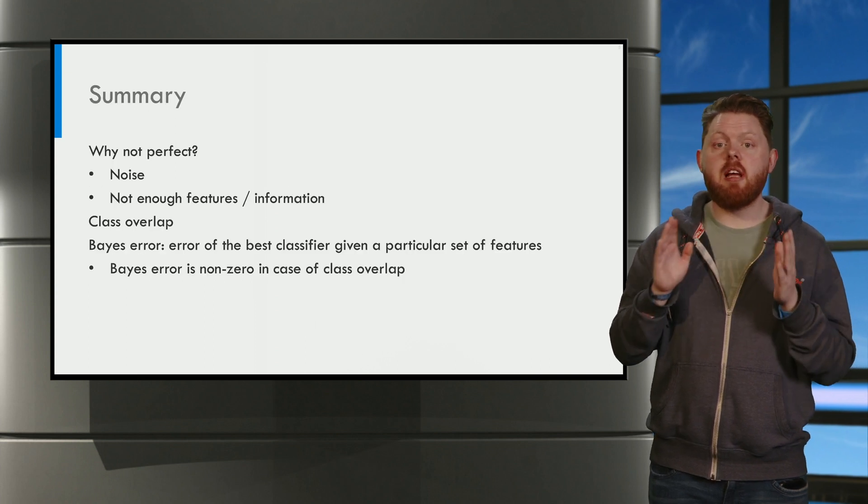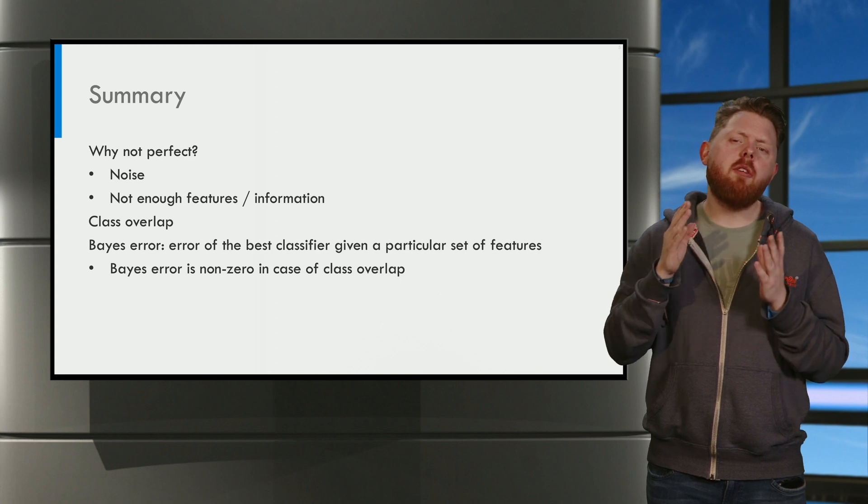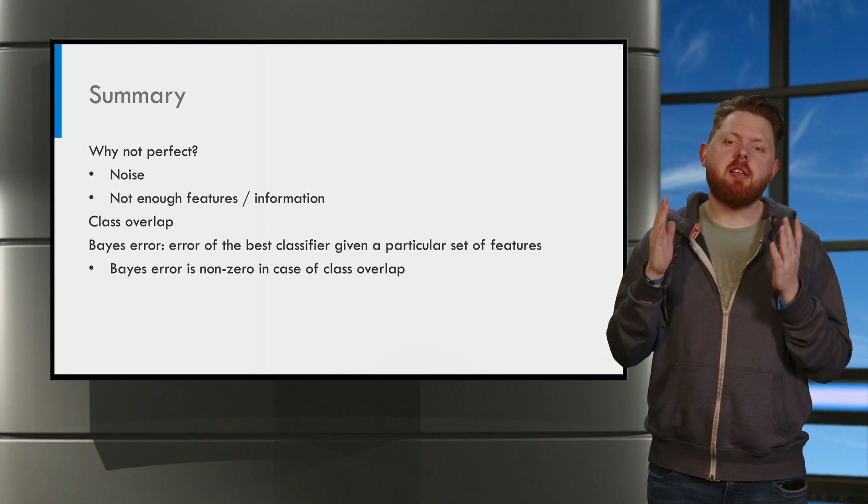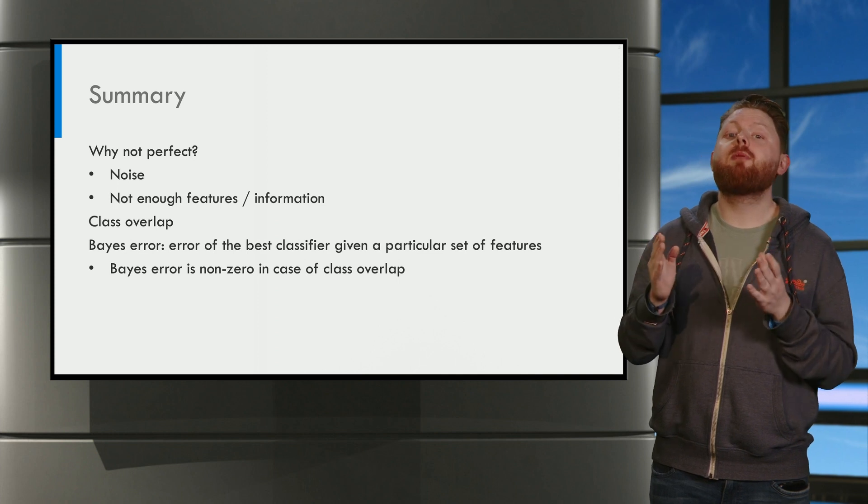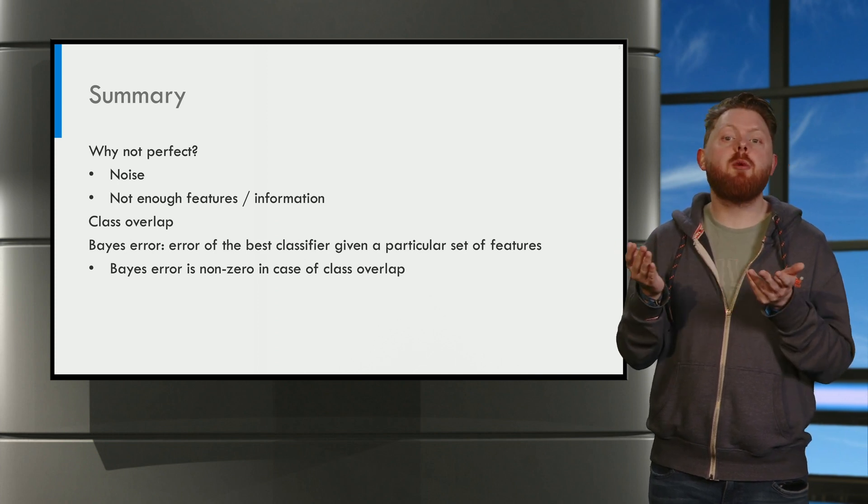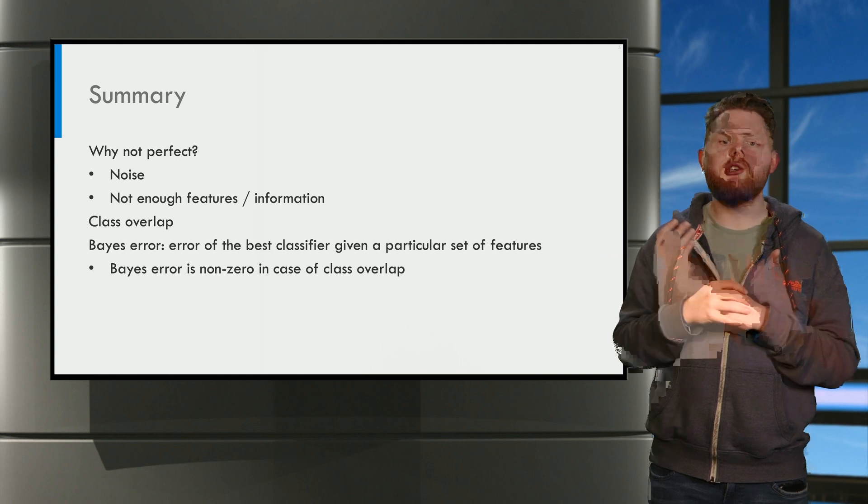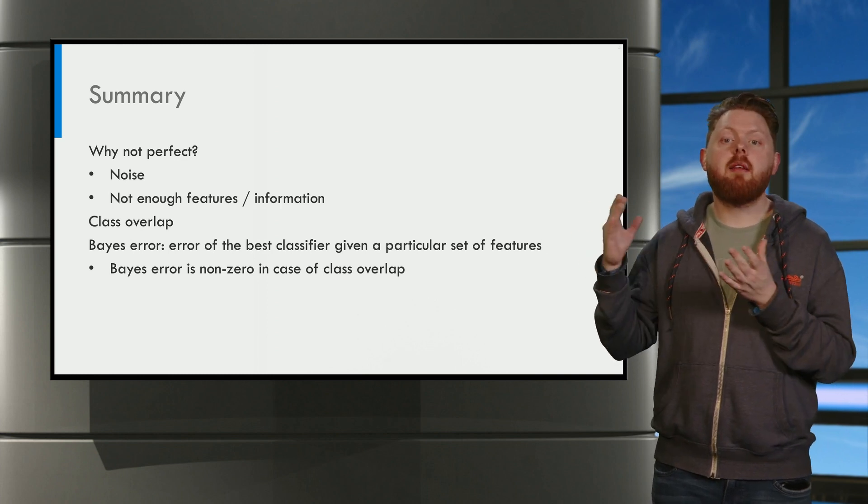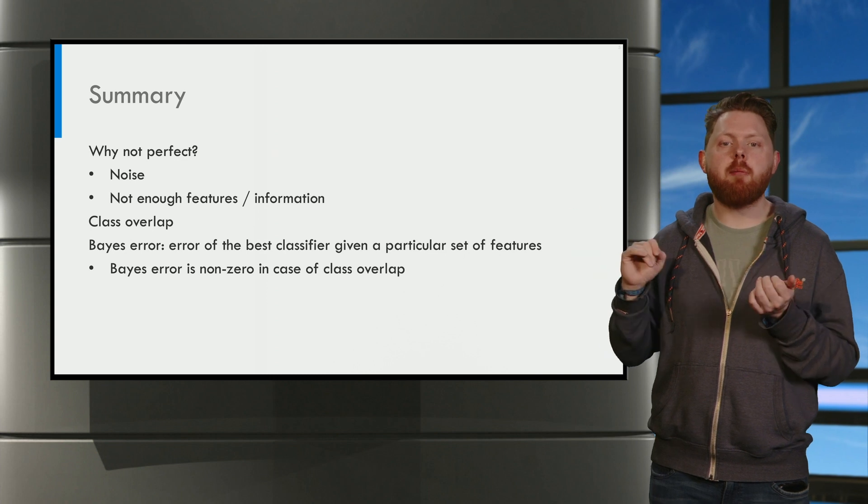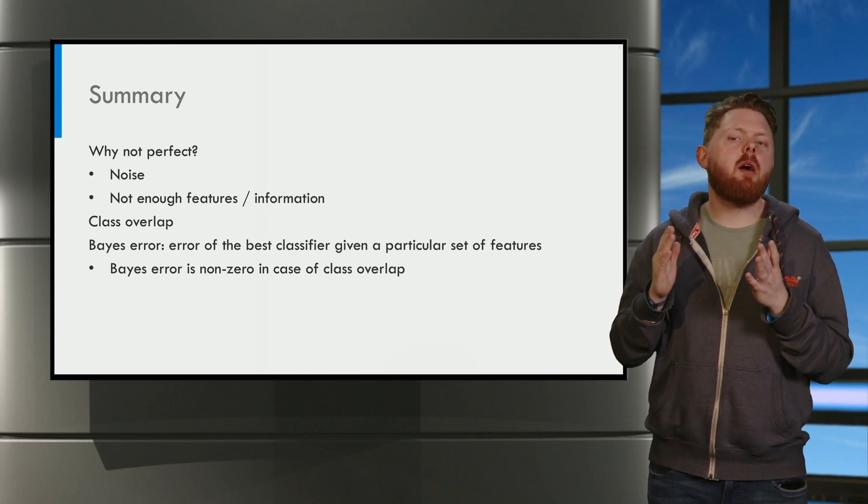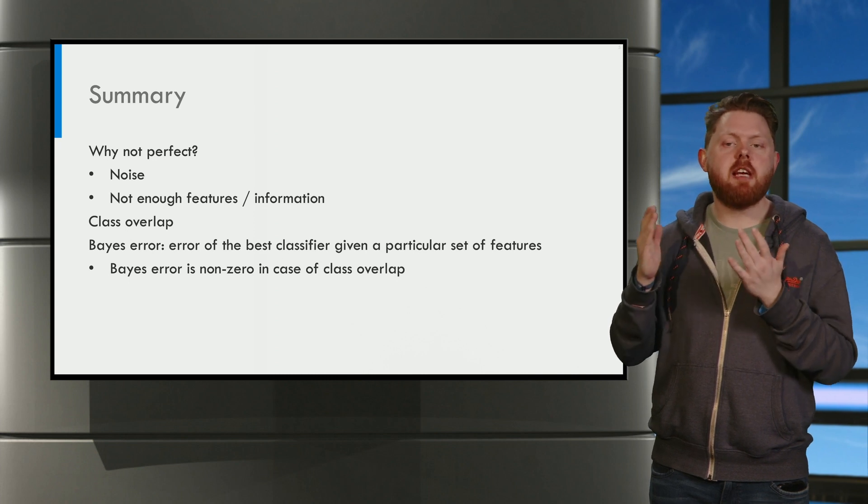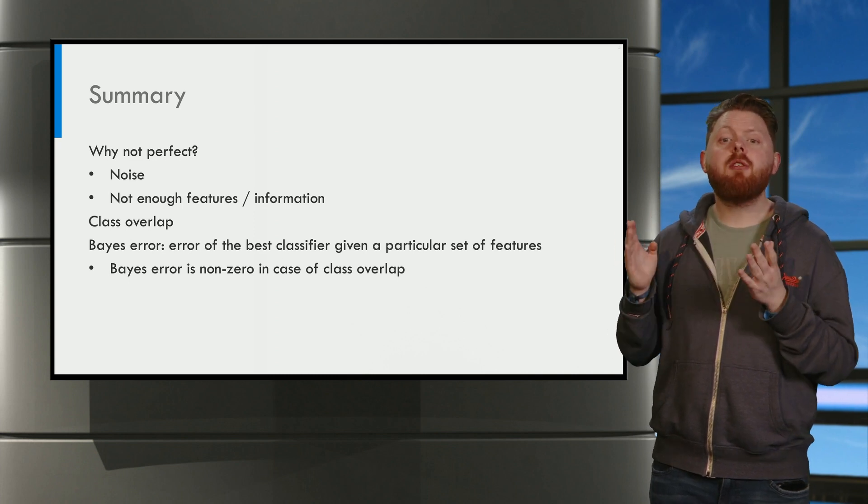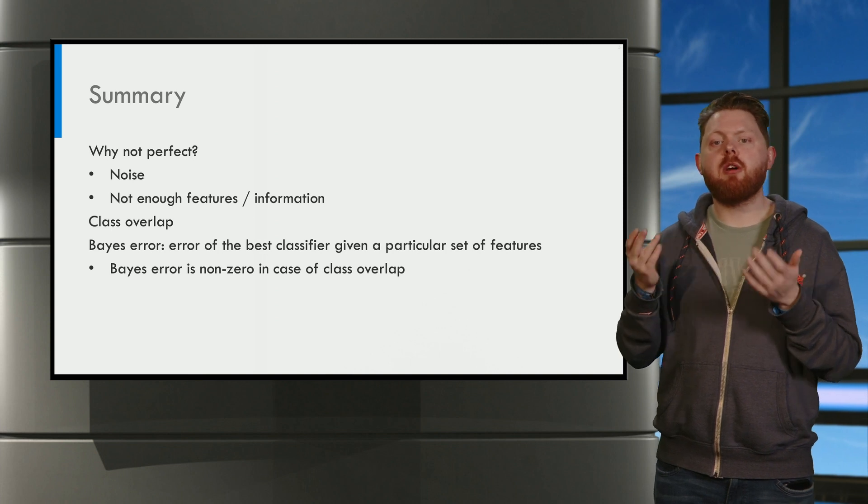Okay, let's summarize this video. Why is it not possible to make a perfect classification? Well, that is because of noise in our data and because we might not have enough information. In this case, we get that the classes overlap. The Bayes error is the error rate of the best possible classifier. In case of class overlap, the Bayes error will be non-zero.